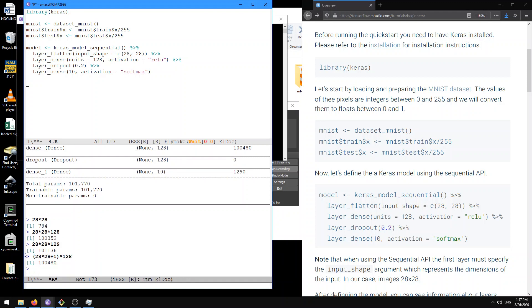Yeah, that's right. So for every input unit there is a weight, and then there's an extra weight for the bias. That's right. So that's how we get that number here.